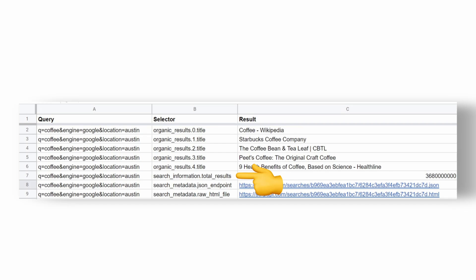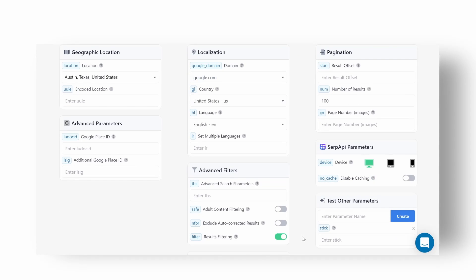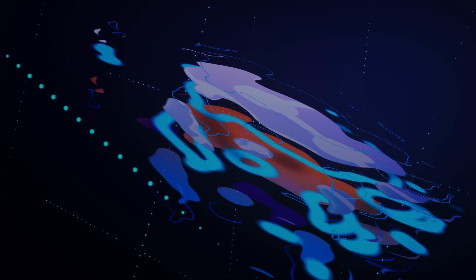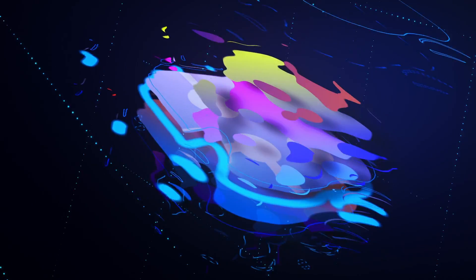You can also add other optional SERP API parameters which you can find in the playground page or inside individual search engine documentation. Let us know in the comments if you have any issues or if you want to see additional examples of SERP API add-on usage.